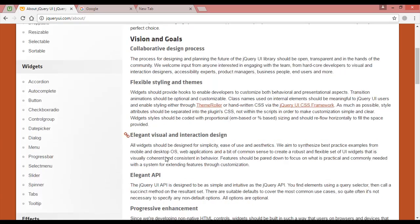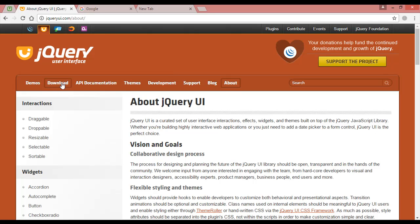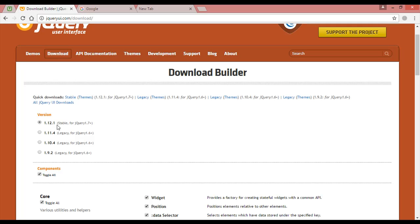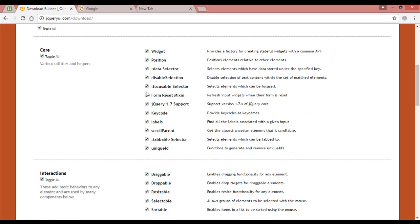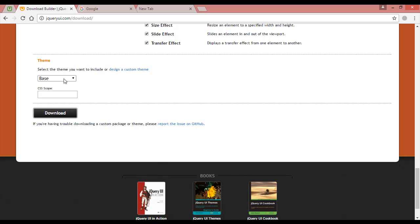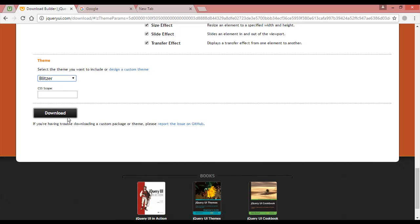You can see the vision and goals inside jQuery UI — flexibility, styling, and themes. You can read those by yourself. You can also read about the jQuery UI team. If you want to download, click the download button. Select the latest stable version, which is 1.12.1 for jQuery 1.7. You can see 'Toggle All' — all components are checked, so don't uncheck any. Then select a theme; for example, I'm going to select Blitzer.